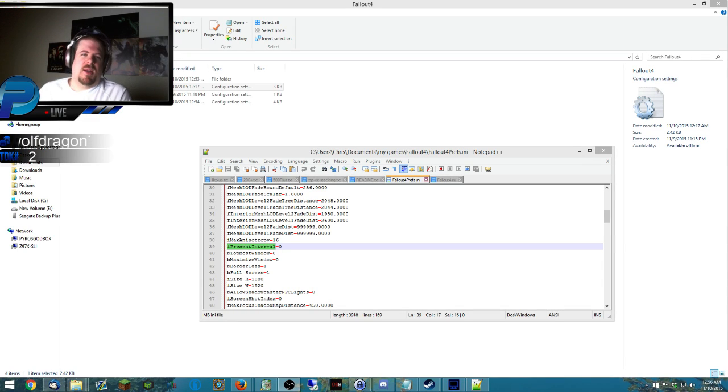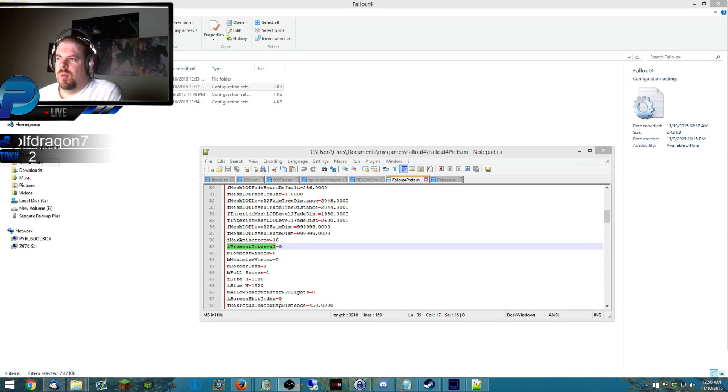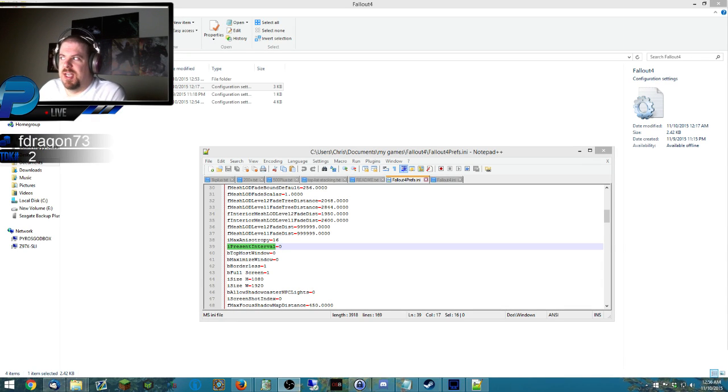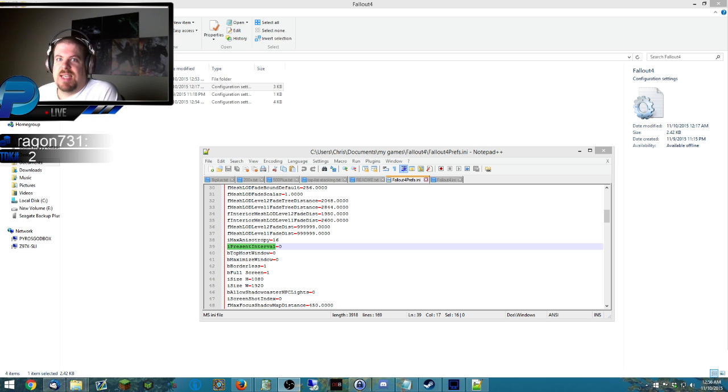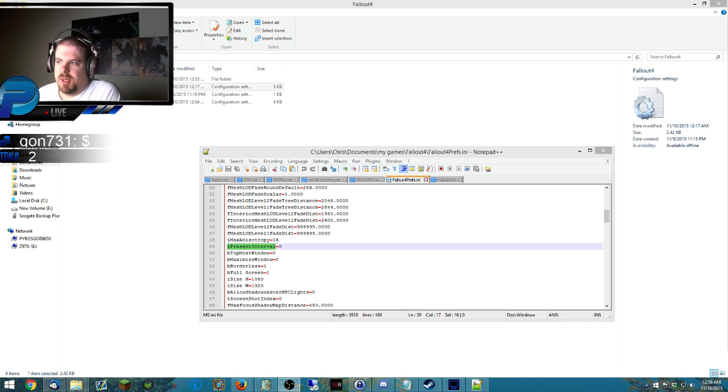What is up, Pyramaniacs? PyroStasis here, and we're doing a late recording as you can tell from the lights out here. But this is something that I see as time critical, because this almost ruined my Fallout 4 experience.